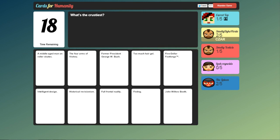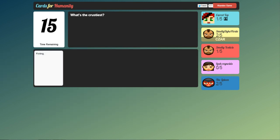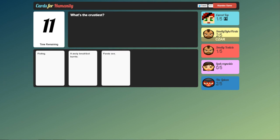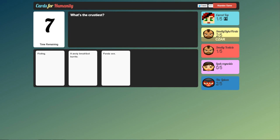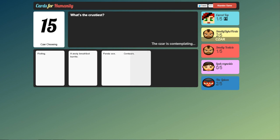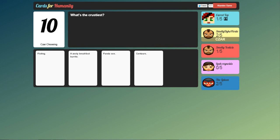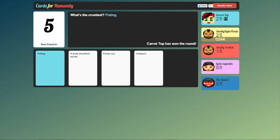What is the crustiest? Oh. Fisting. I could have saved that for something better. Ooh. Panda sex. I still reckon it's going to be me. Come on. One more. One more choice. Someone's having trouble. Centaurs. What is the crustiest? Come on. Fisting. Yes.